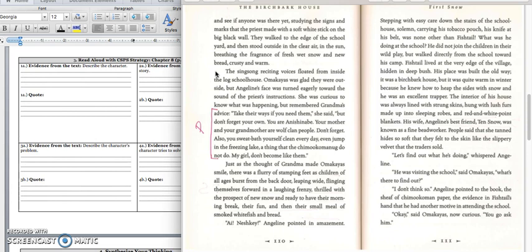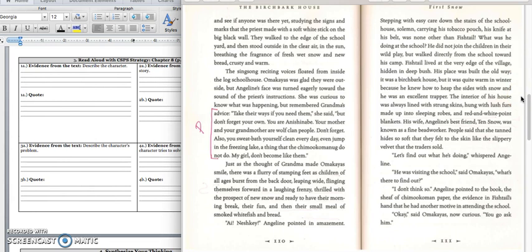Angeline pointed in amazement. Stepping with easy care down the stairs at the schoolhouse, solemn, carrying his tobacco pouch, his knife at his belt, was none other than fishtail. What was he doing at the school? He did not join the children in their wild play, but walked directly from the school toward his camp. The Shaws lived at the very edge of the village, hidden in deep bush. His place was built the old way. It was a birchbark house, but it was quite warm in winter because he knew how to heat the sides with snow, and he was an excellent trapper. The interior of his house always lined with strung skins, hung with lush furs made into sleeping robes, and red and white point blankets. His wife, Angeline's best friend, Ten Snow, was known as a fine bead worker. People said that she tanned hides so soft that they felt like the slippery velvet that the trader sold.